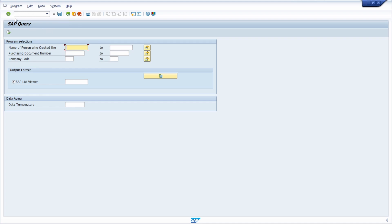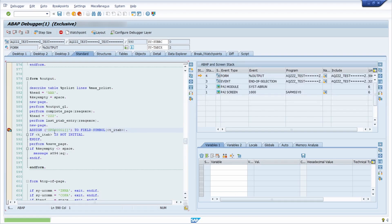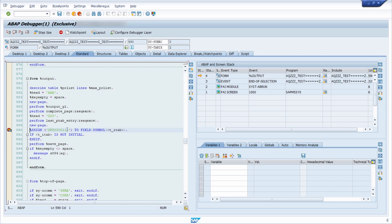And then you will see once again that this breakpoint has been caught and the ABAP debugger has been started. So this is one easy way how you can set breakpoints in SAP query and analyze it.